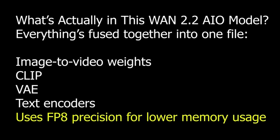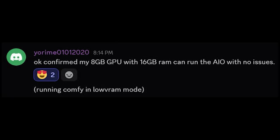It uses FP8 precision, so memory usage is much lower. I even saw a comment on Discord — one user said they ran it with just an 8GB GPU and 16GB RAM and it worked fine. That's crazy, right? This opens the door for a lot more people to try Wan 2.2, even if you don't have a high-end GPU.